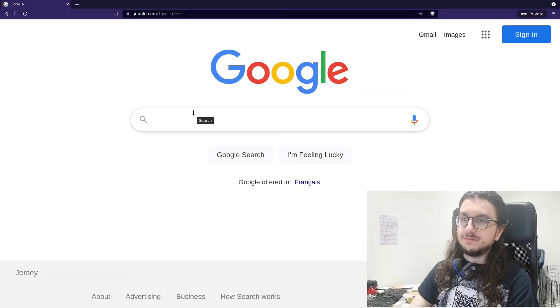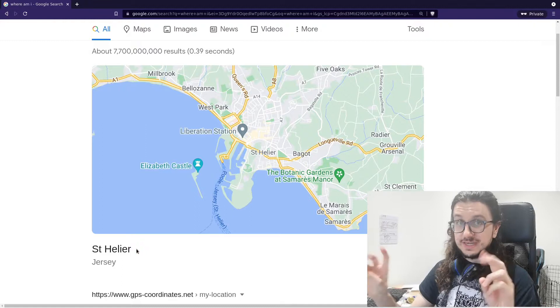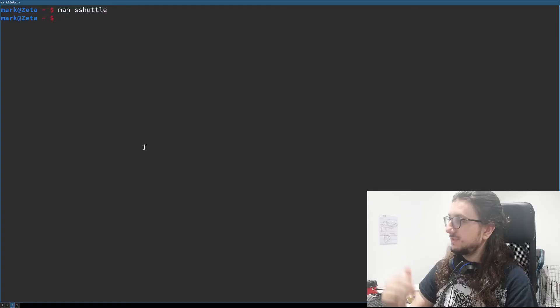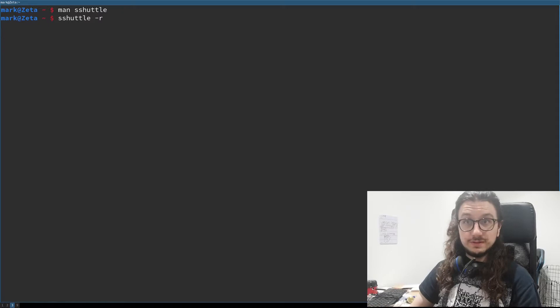Let me first just prove to you that this works. If I search 'where am I?' — it says Sinhalia, Jersey, which is accurate. Every IP address in Jersey says you're in Sinhalia, the capital town of Jersey. So if I use sshuttle here and bounce all traffic through my web server — the server running my website as well as numerous other things.